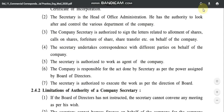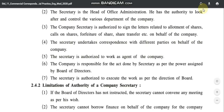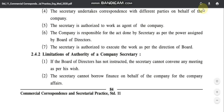Sixth and seventh: the secretary is authorized to execute the work as per the direction of the Board of Directors. Within the limits set by the Board, the company secretary can execute any work as per his authorization. So these were the seven authorities of a company secretary. Now talking about limitations.